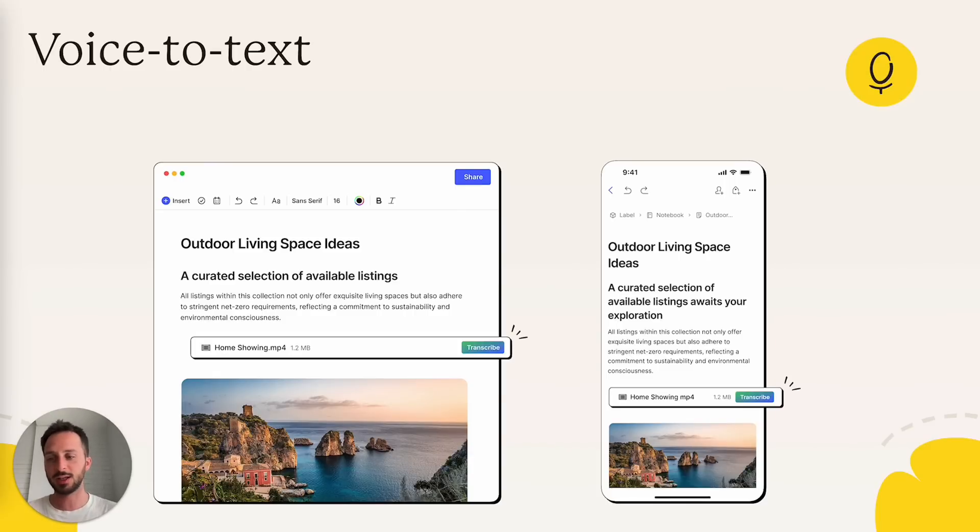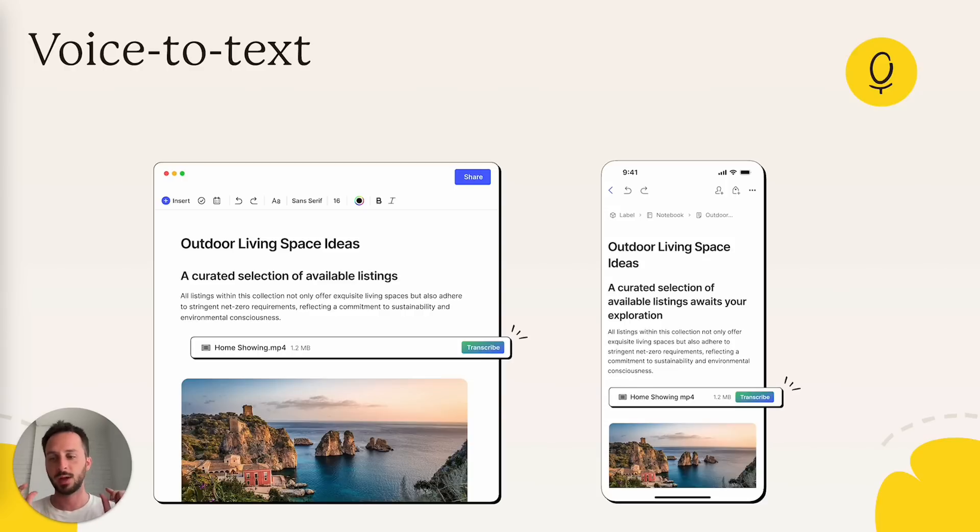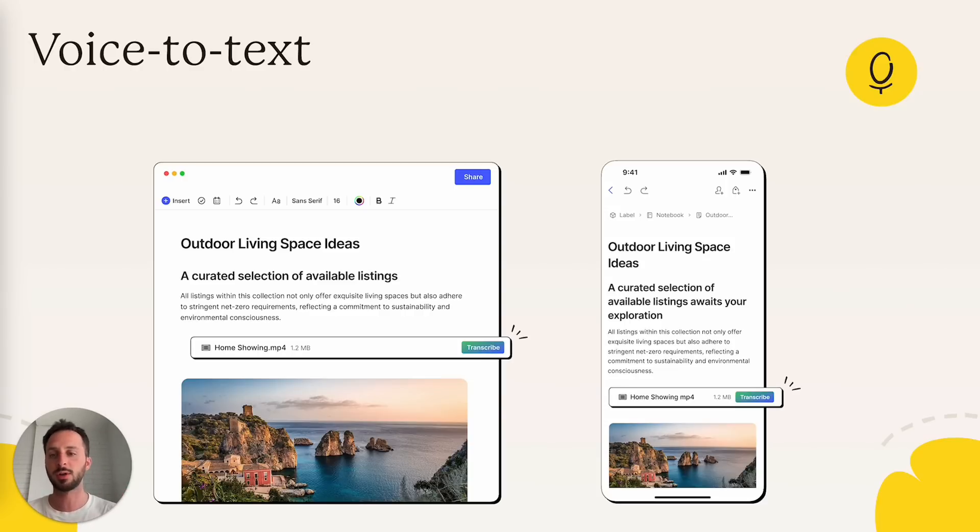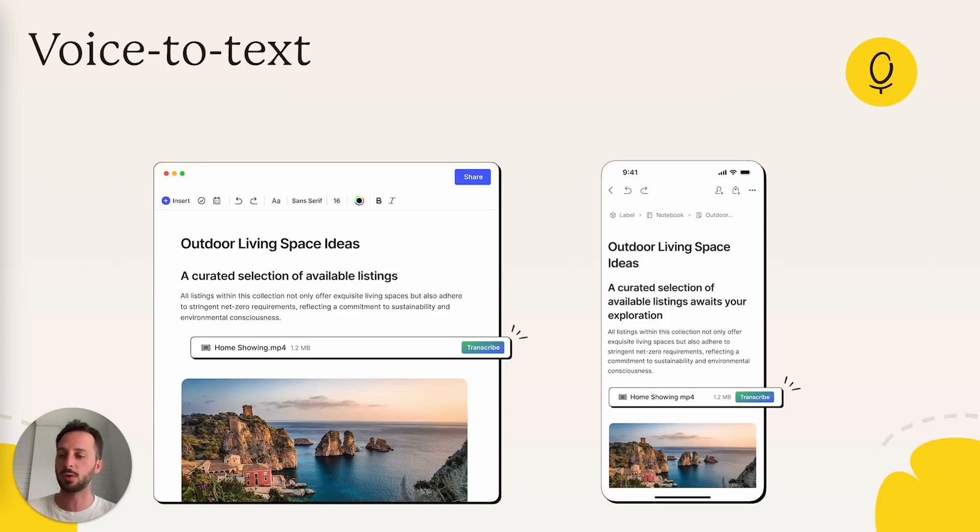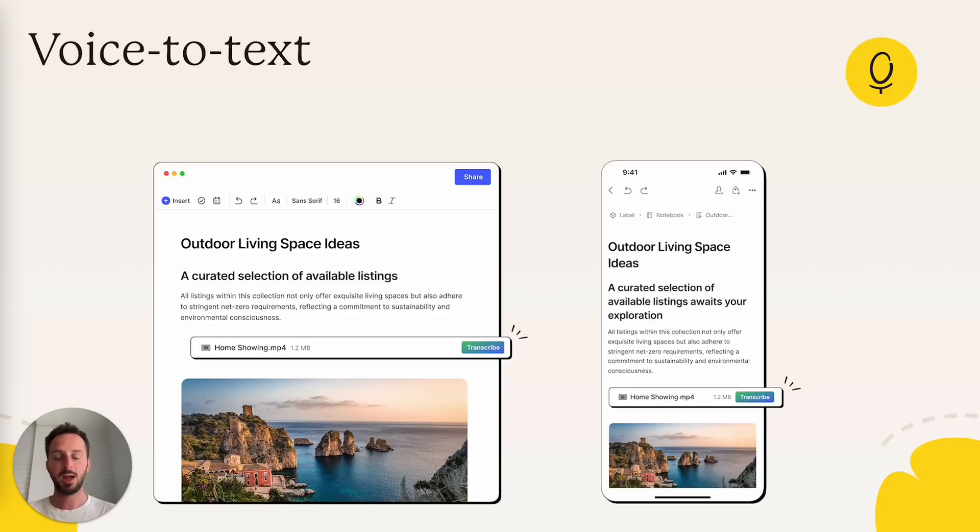It does what the name suggests. So you have a file, a video, audio recording, either something that you attached to a note or something that you recorded directly through Evernote, through the mobile or desktop app.